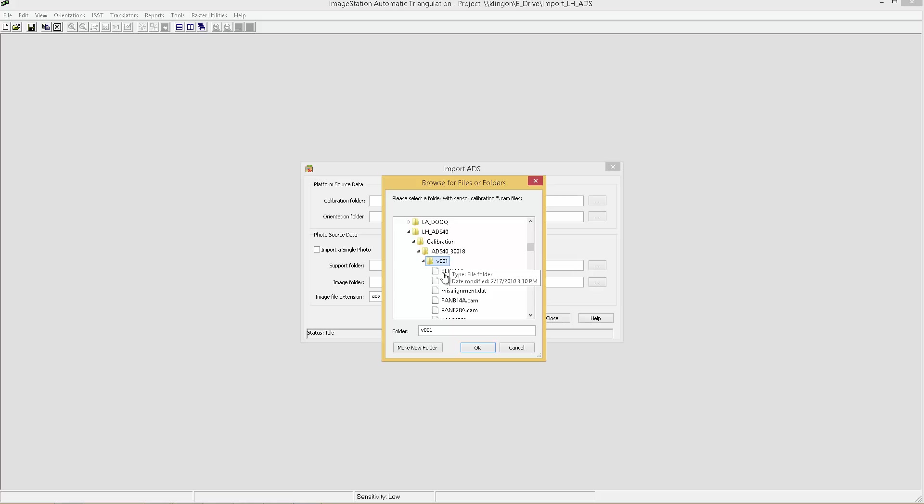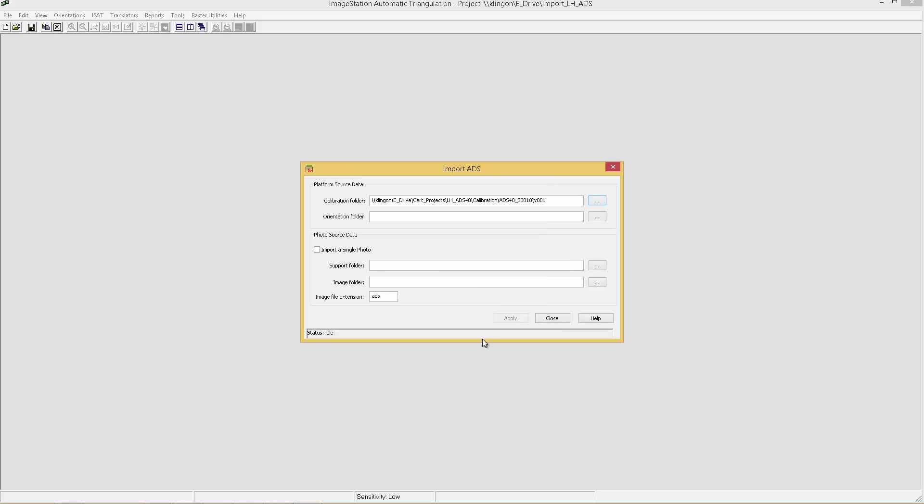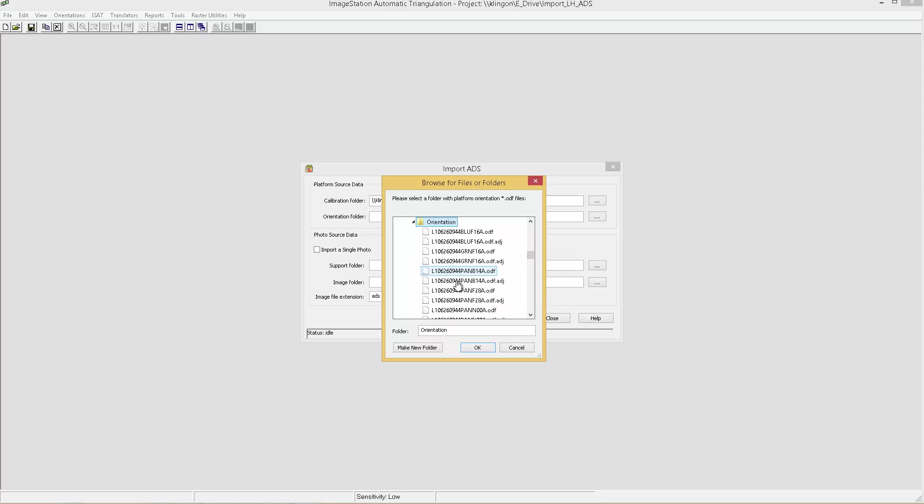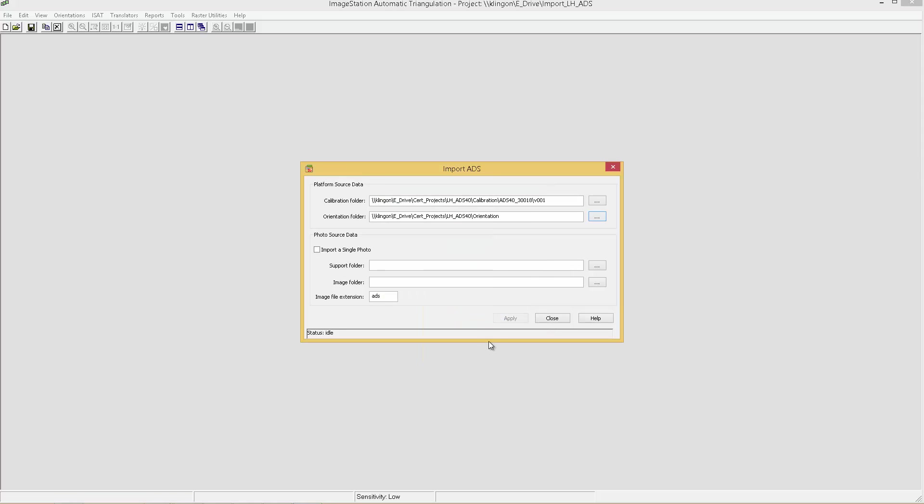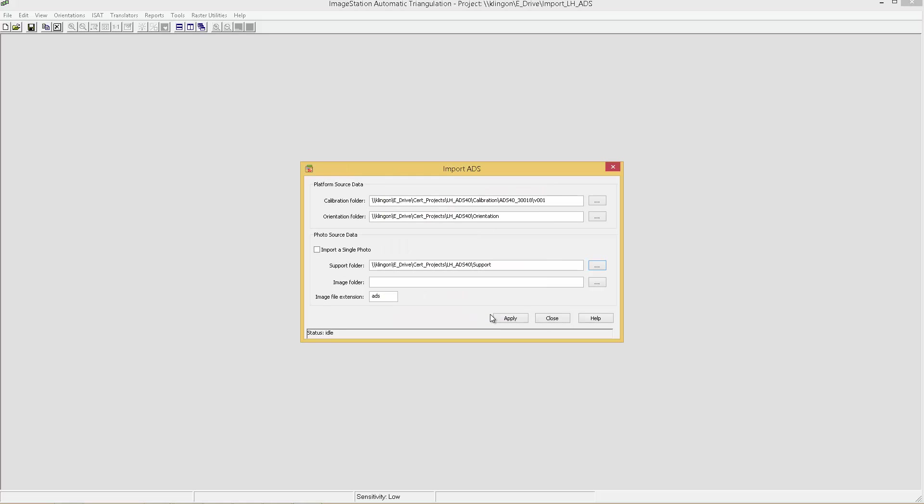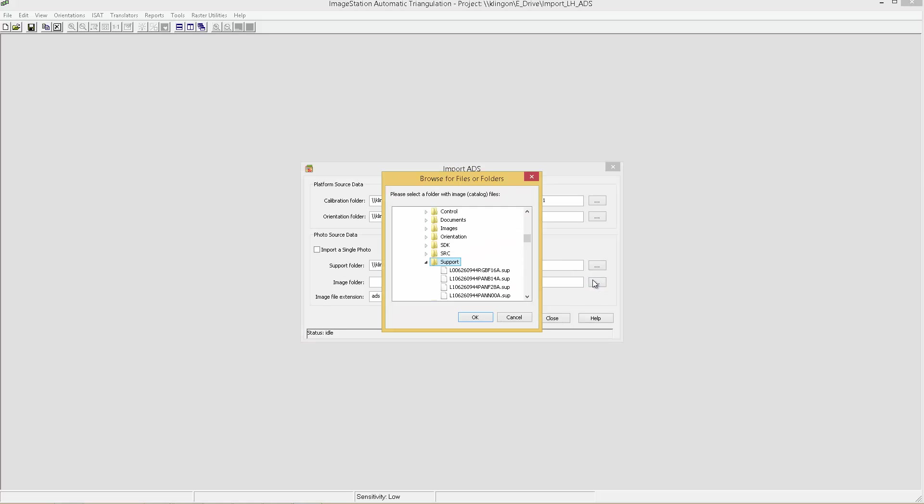The workflow starts by importing the ADS sensor data into an image station project using either image station photogrammetric manager or image station automatic triangulation. The user interface for this process has been greatly simplified and streamlined.